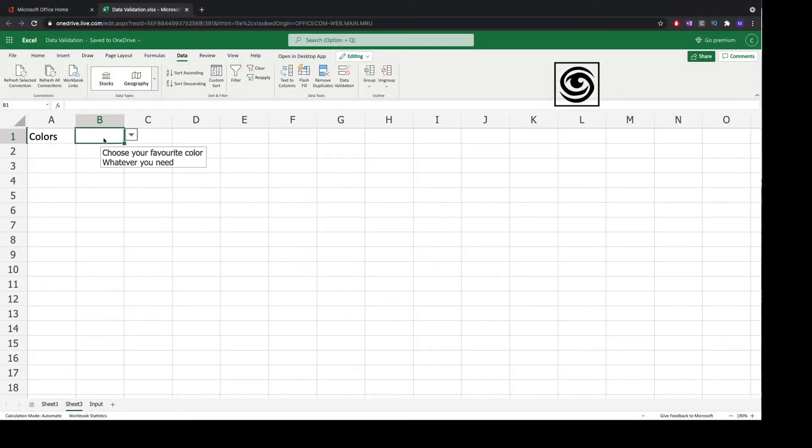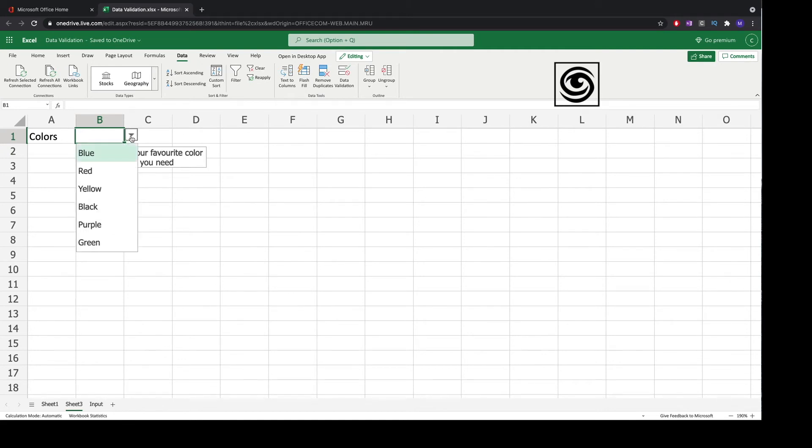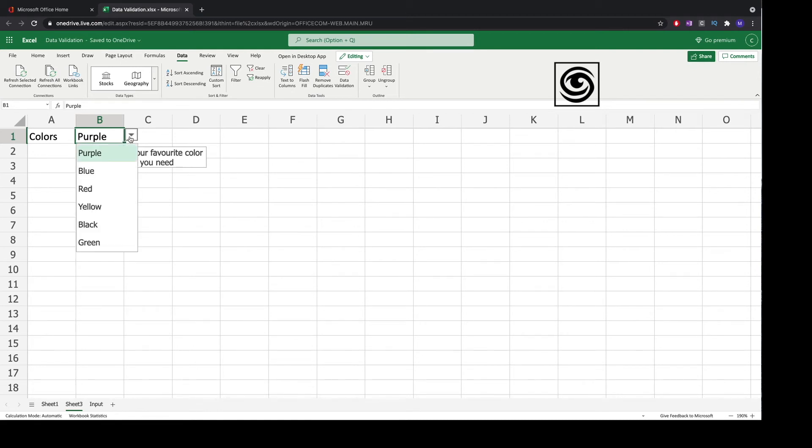Now you see that there is an arrow down button in this field and you see the message choose your favorite color, what we filled in the message box. If you click the arrow down you can see all the possibilities that we've set in our selection.